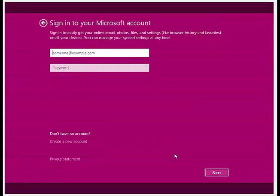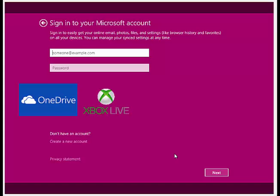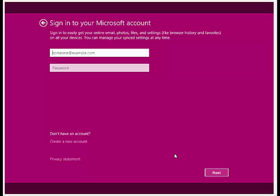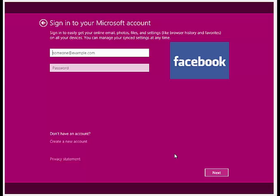A Microsoft account is an email and password that you use to login into Windows and its services, like OneDrive, Xbox Live, Outlook.com, or Office. If you already have an account with any of these services then you already have a Microsoft account. You can also connect your Microsoft account with other services like Facebook and Twitter.